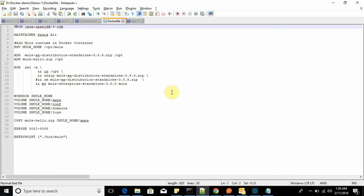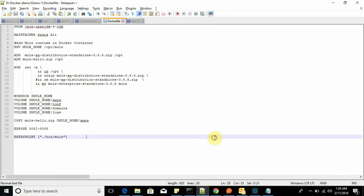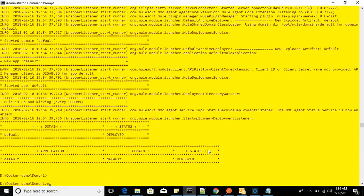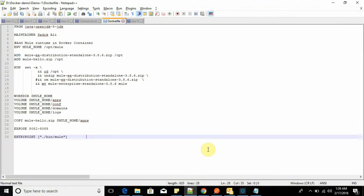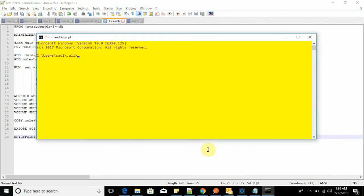I have already installed Docker here. My Docker is already running. You can see this session is already running, so I am going to use this session.